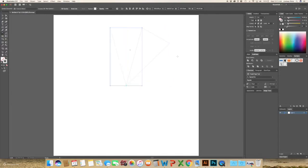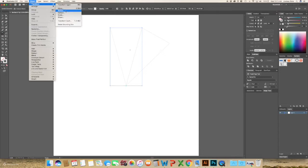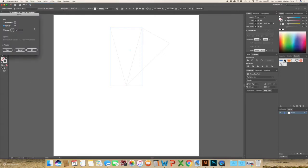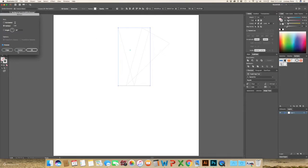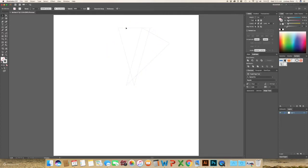So copy. And then with it selected, go to Object, Transform, and Reflect. And I'm not sure why when it reflects it moves, but just go ahead and click OK. And we're just going to move this into place.